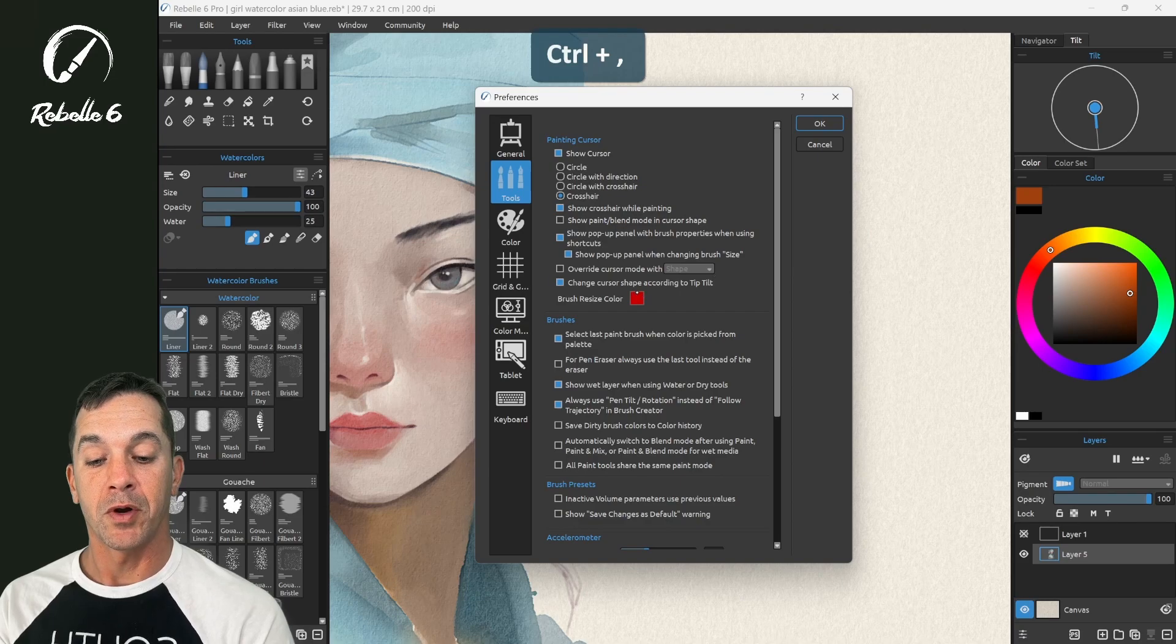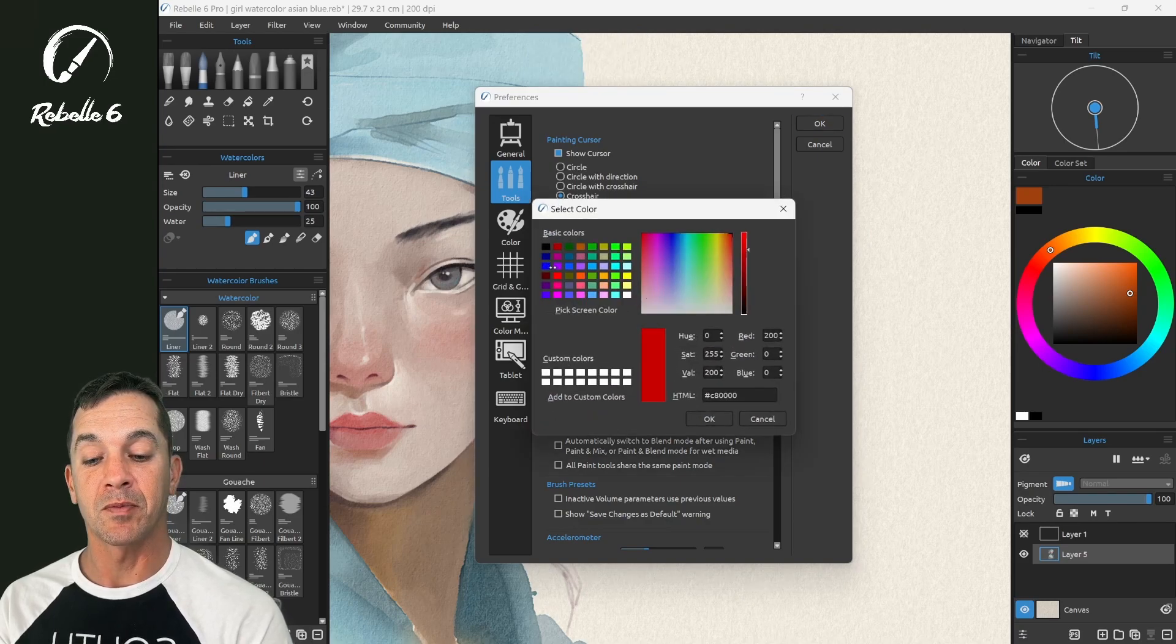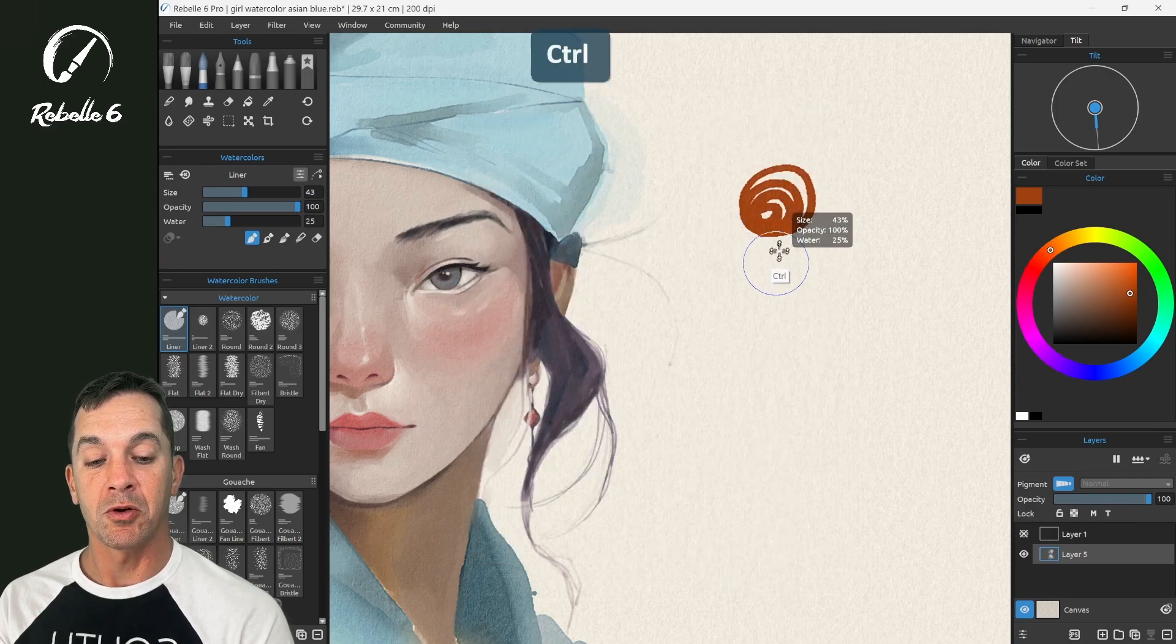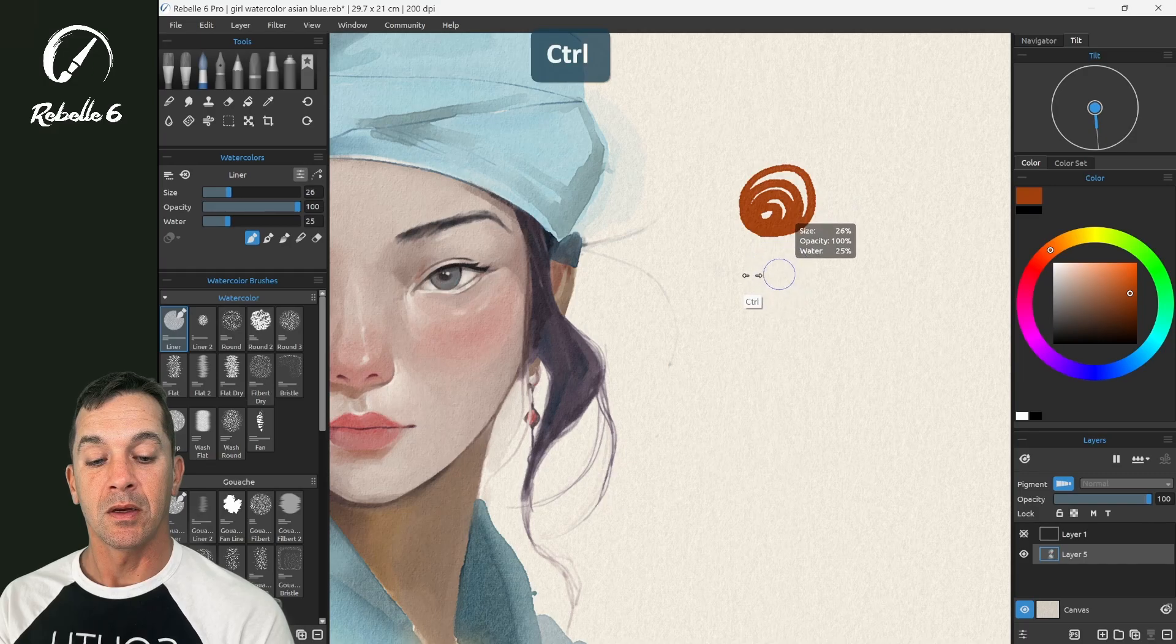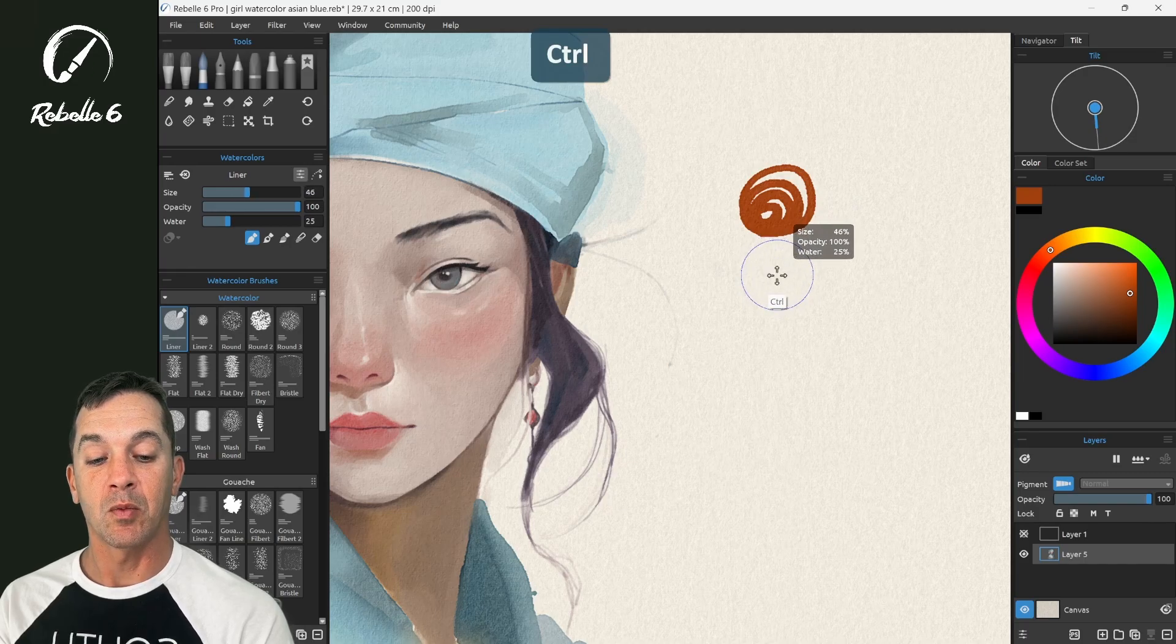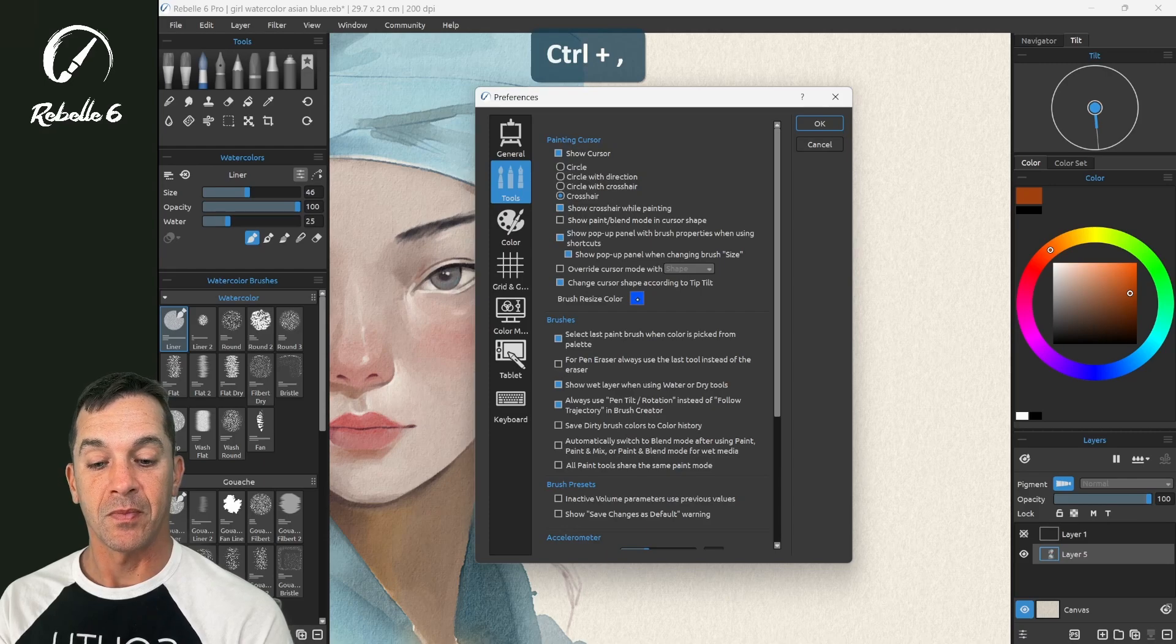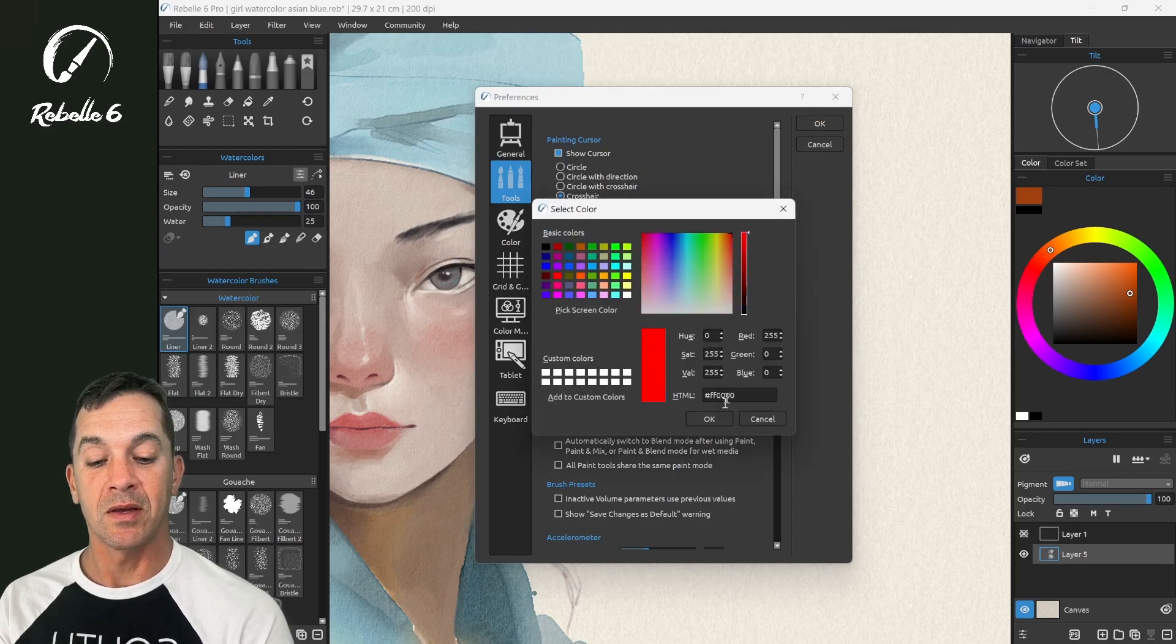So brush resize color, right here. If we wanted this to be something different, like blue, then when we press Ctrl, we're going to see a blue line as we drag left and right while Ctrl is being pressed. Let's change that back to red and look at the next option.